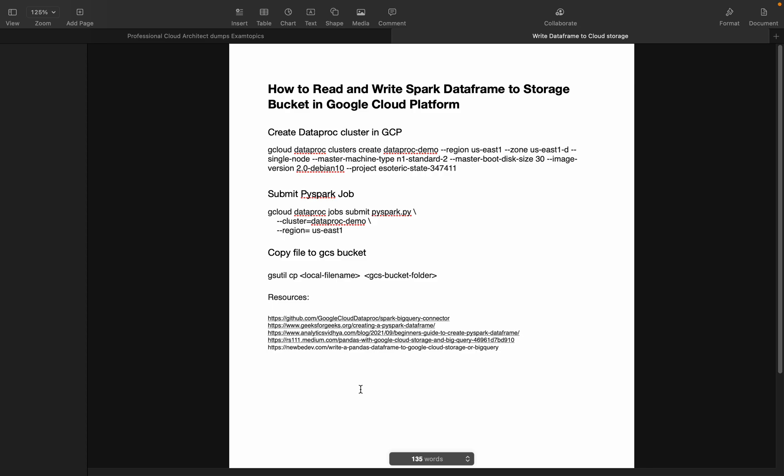Welcome back to my YouTube channel Cloud and Analytics. Hope everyone is doing good. In today's video, we are going to see how to read and write PySpark DataFrame to Google Cloud Storage bucket in Google Cloud Platform.